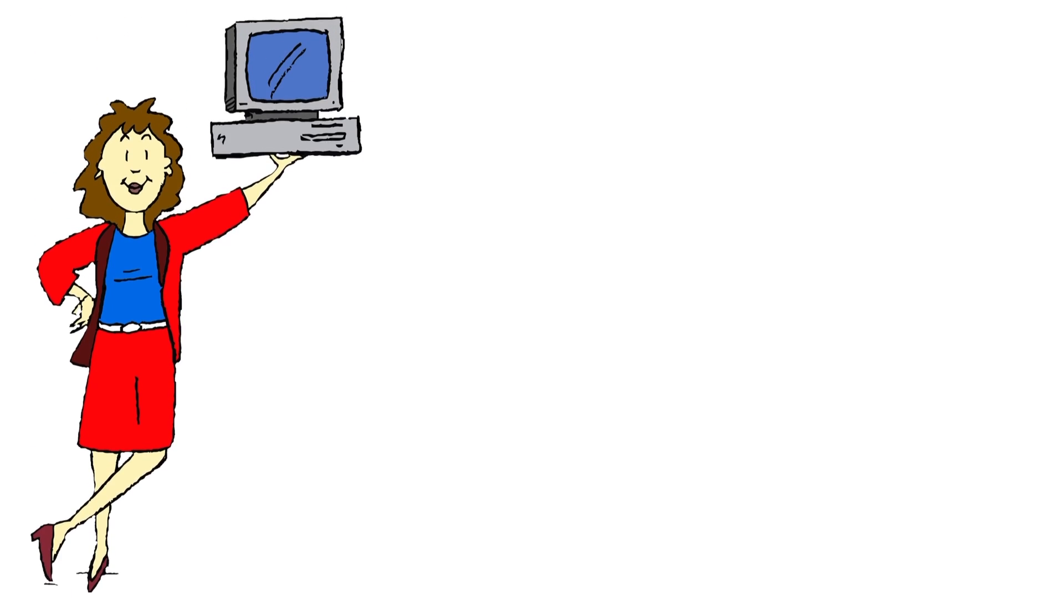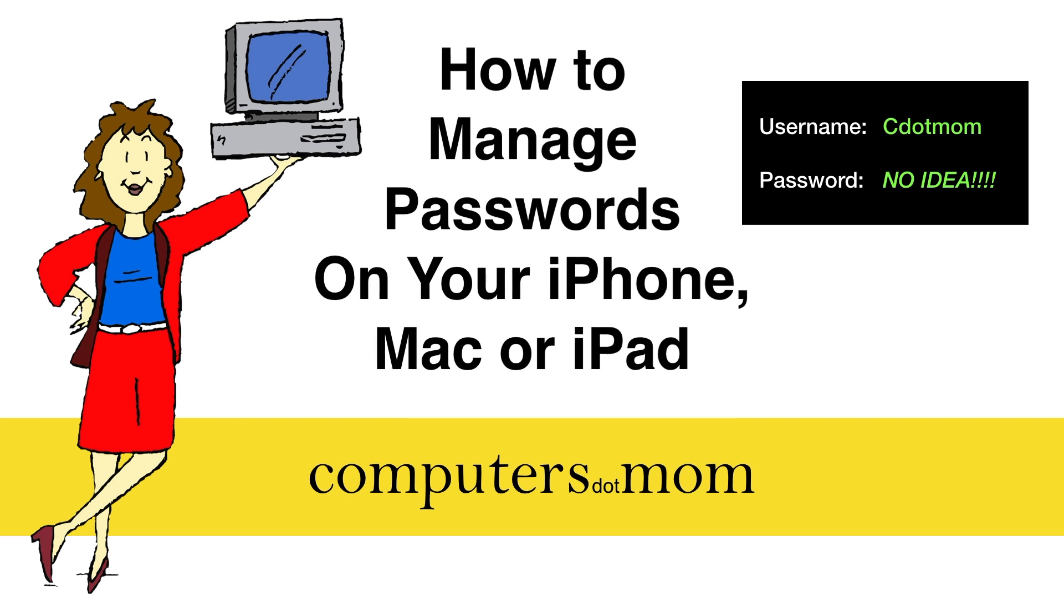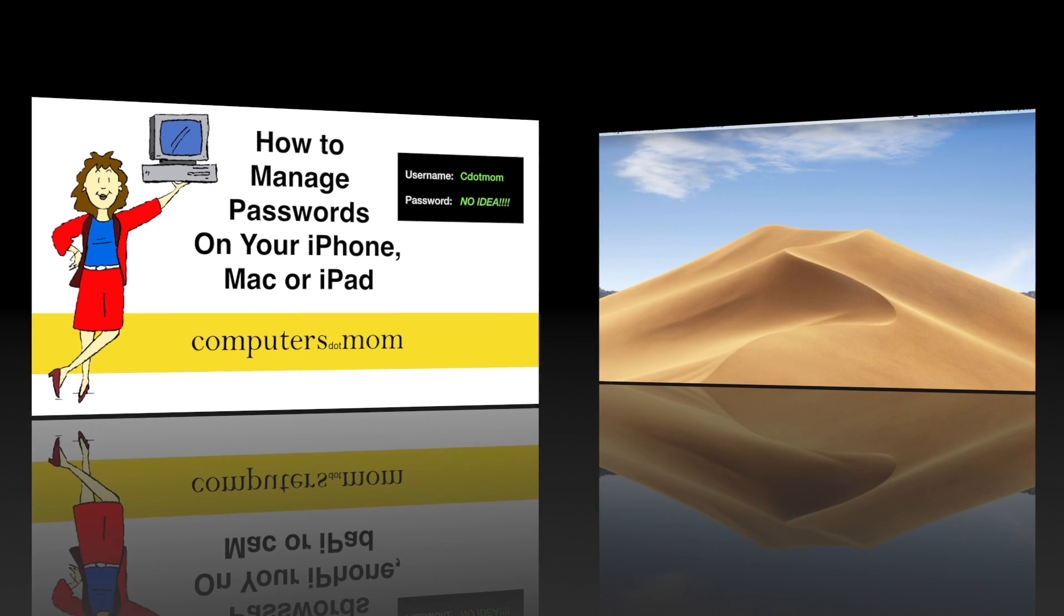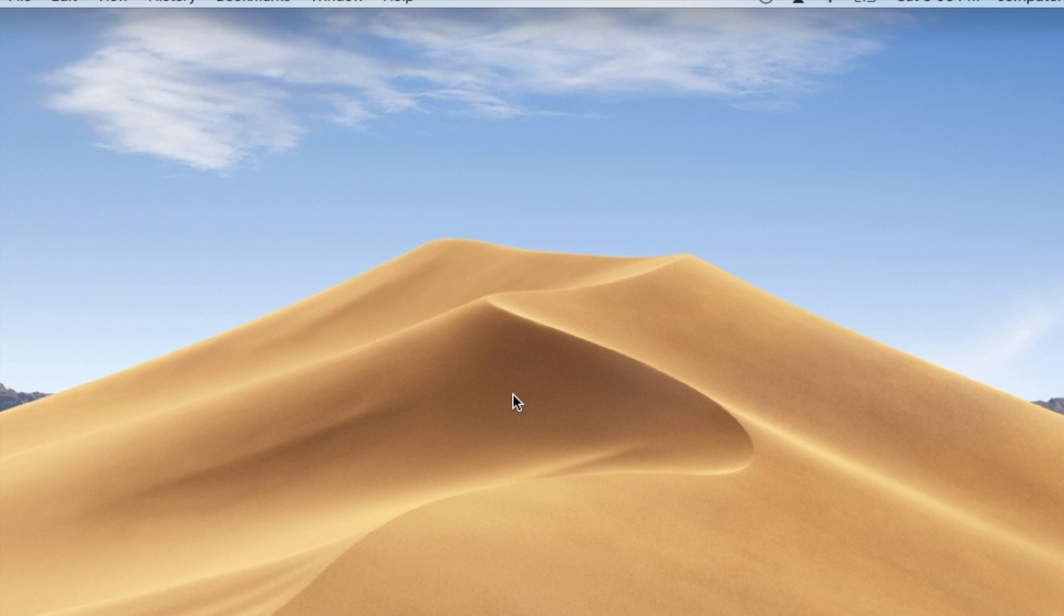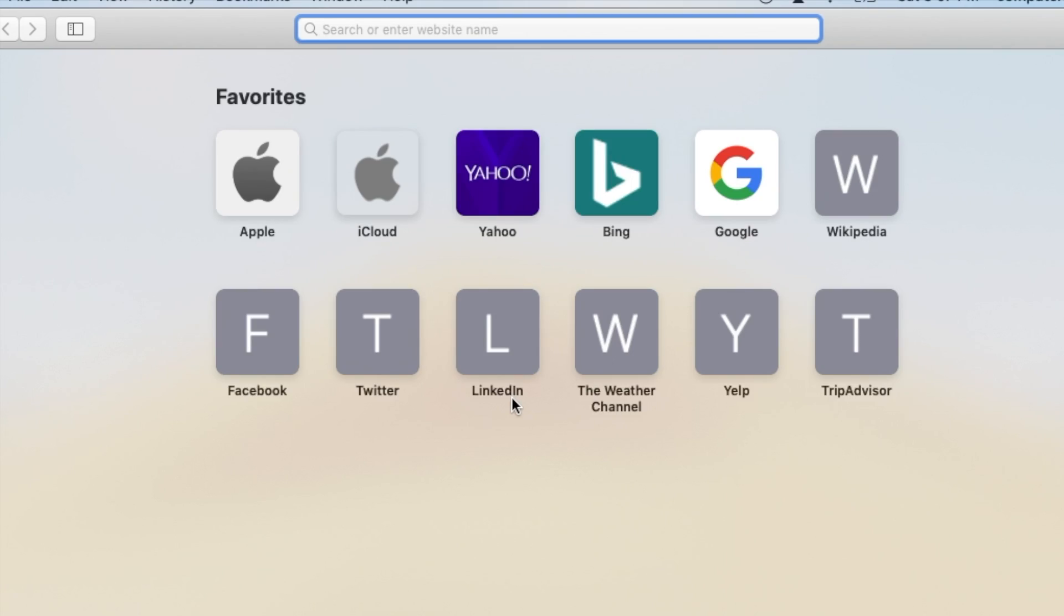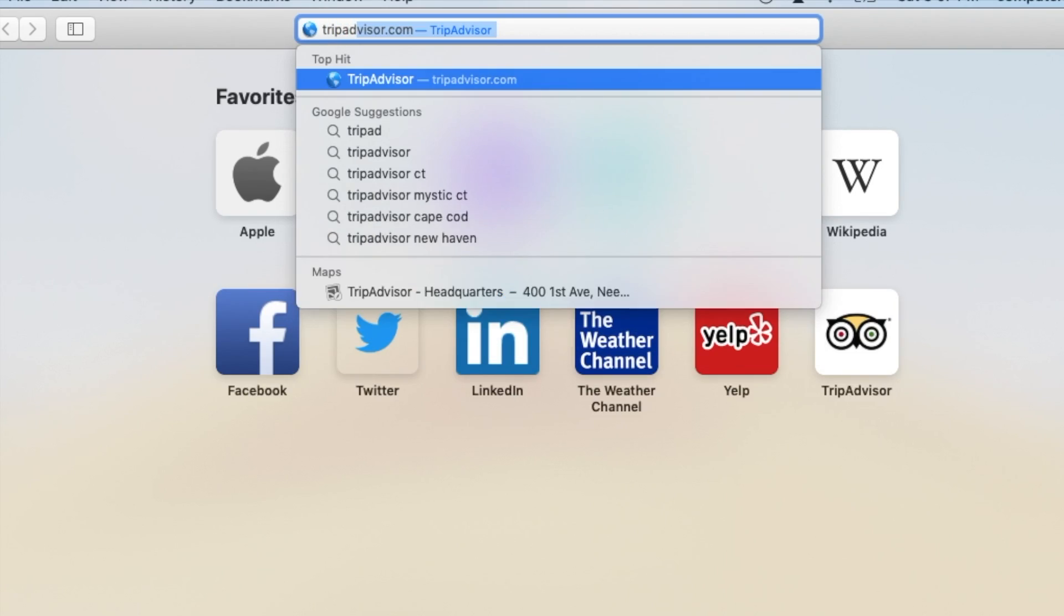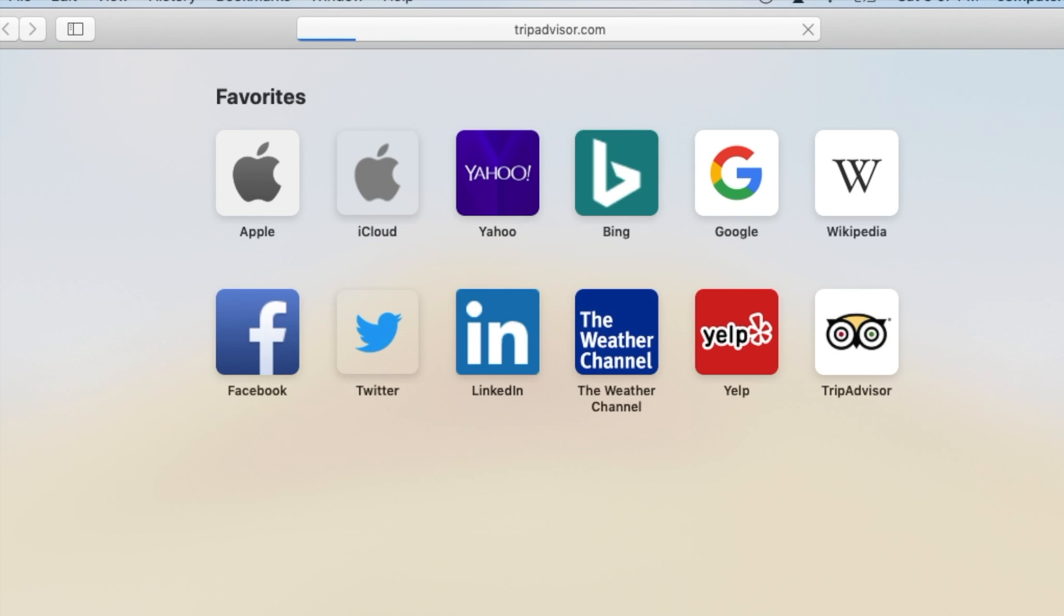Pretty much everyone hates managing passwords, but did you know that if you're using an Apple device, a Mac, an iPhone, an iPad, there's built-in password management called iCloud Keychain that can make this all much easier. In this video, I'm going to show you how that works.